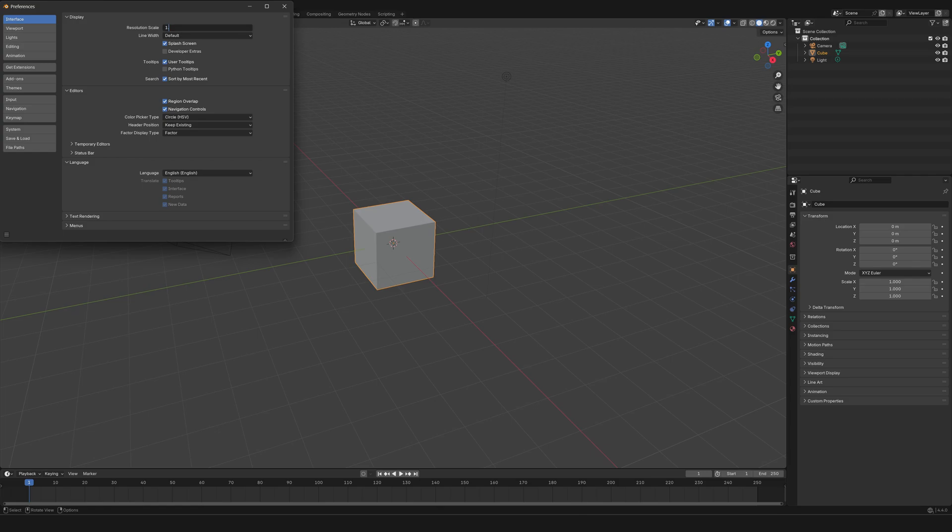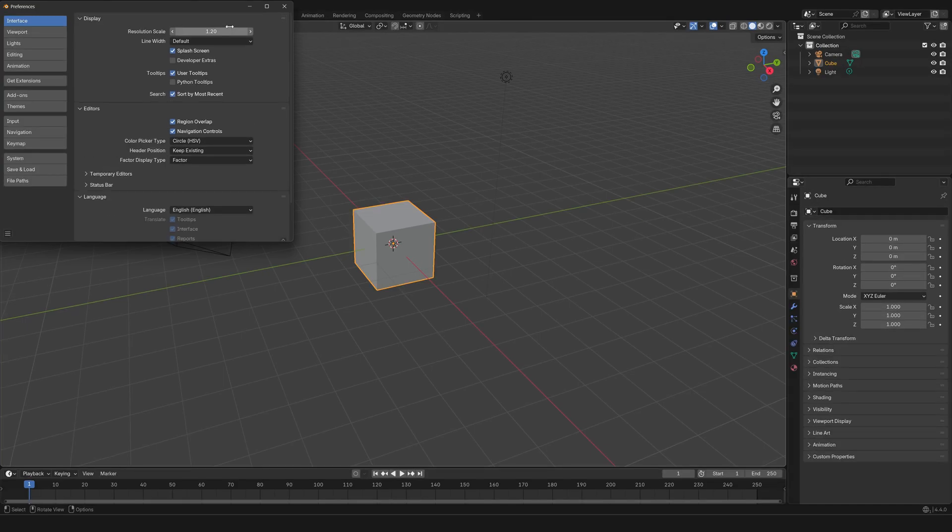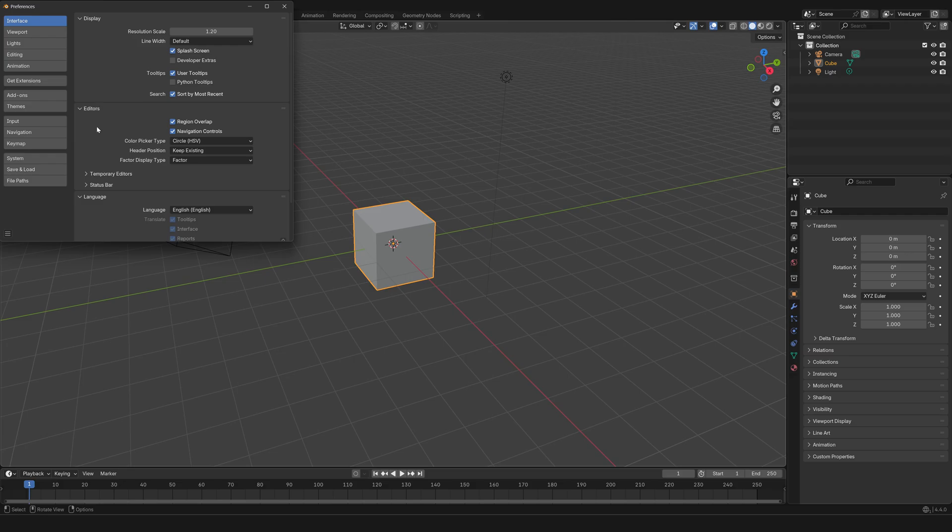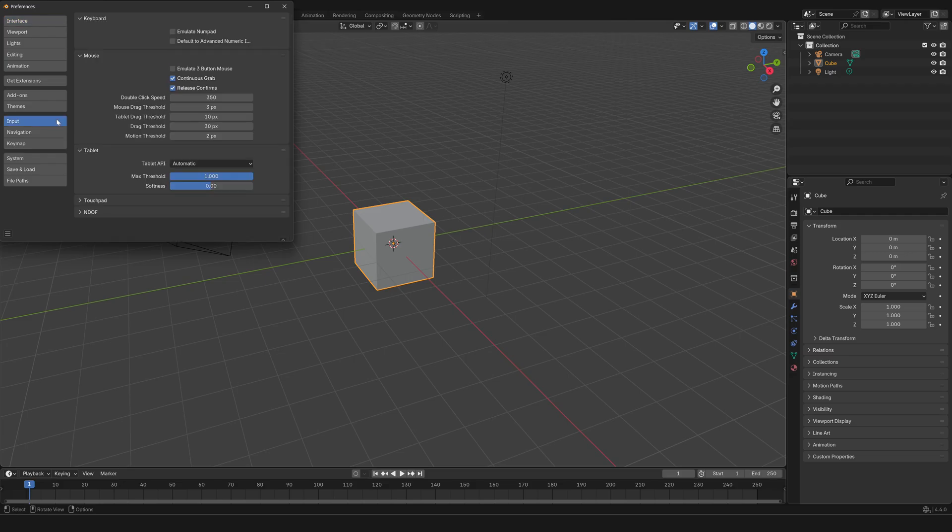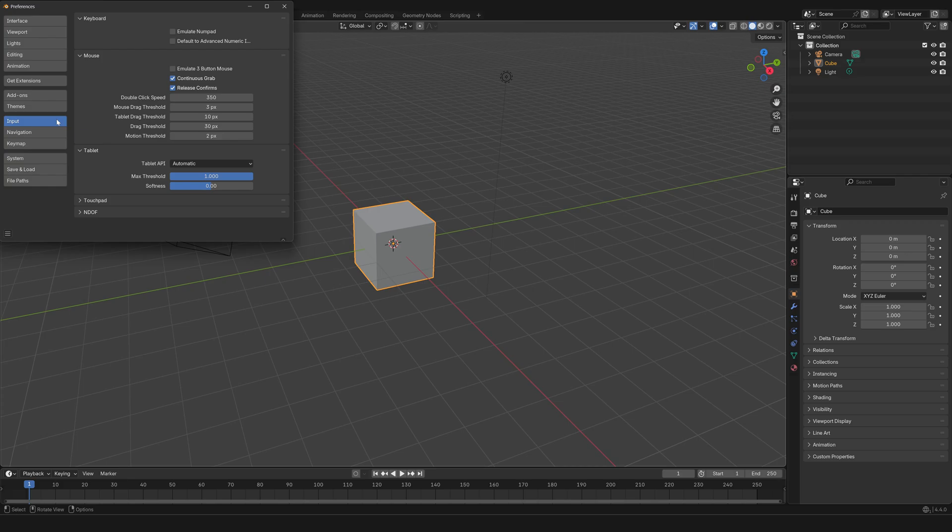I'm going to leave it to 1.2 so you can see well enough. Now the second thing that I want to share is that if you are on a laptop you might want to go to Input.